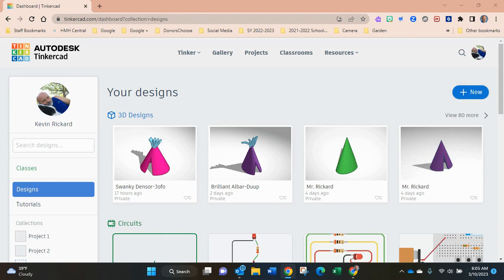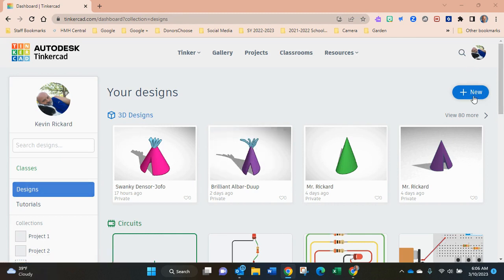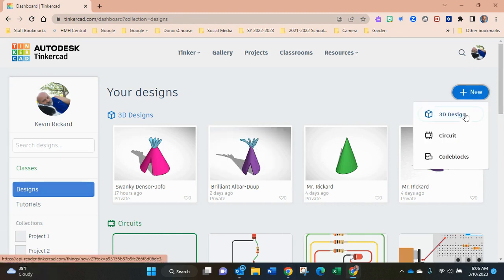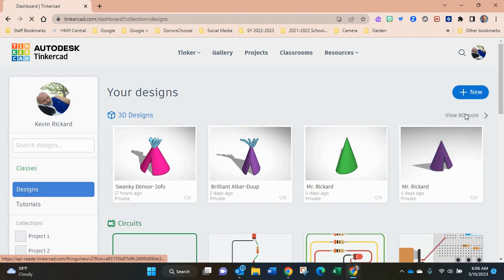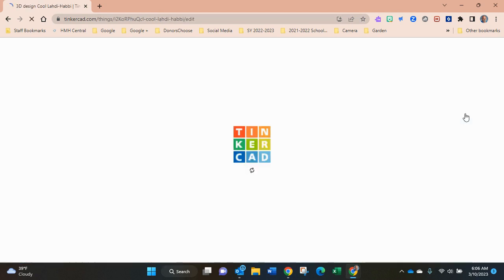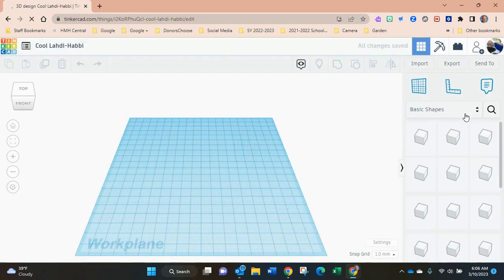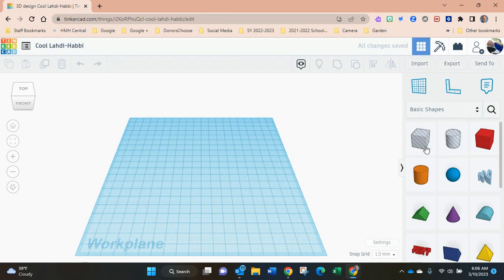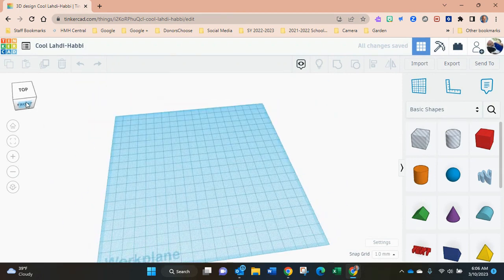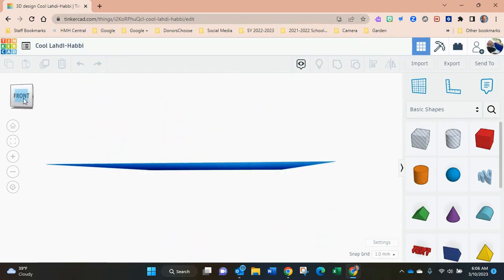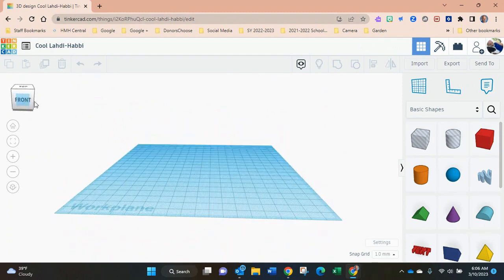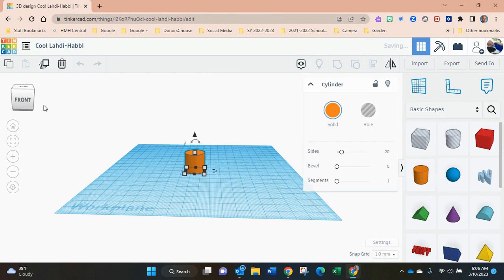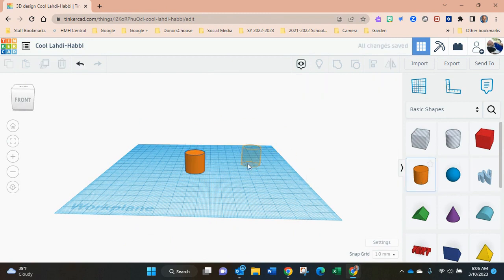Once they're in, I have them click on designs, then click on new, and 3D design. This is their work plate, and this button allows you to move things around on the work plate so you can see it from every angle and every side.